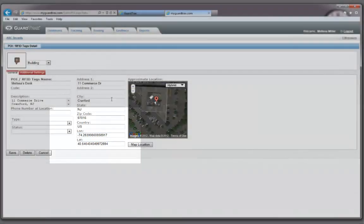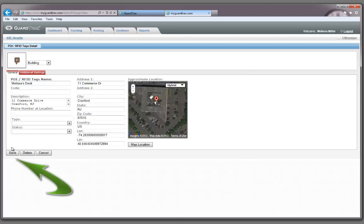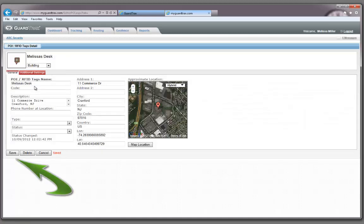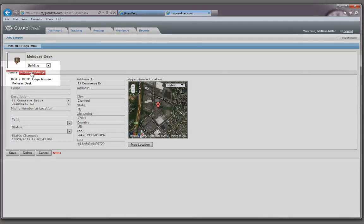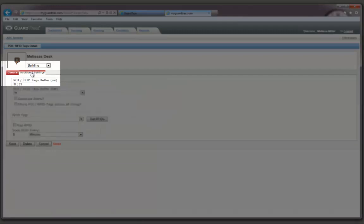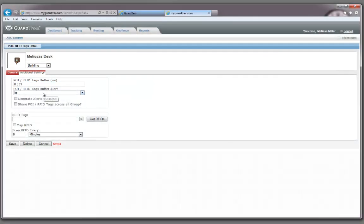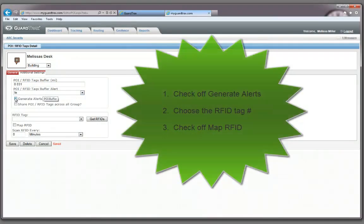Now go ahead and click the Save button. Let's move to the Additional Settings button to set up the RFID information. There are three important items on this tab.